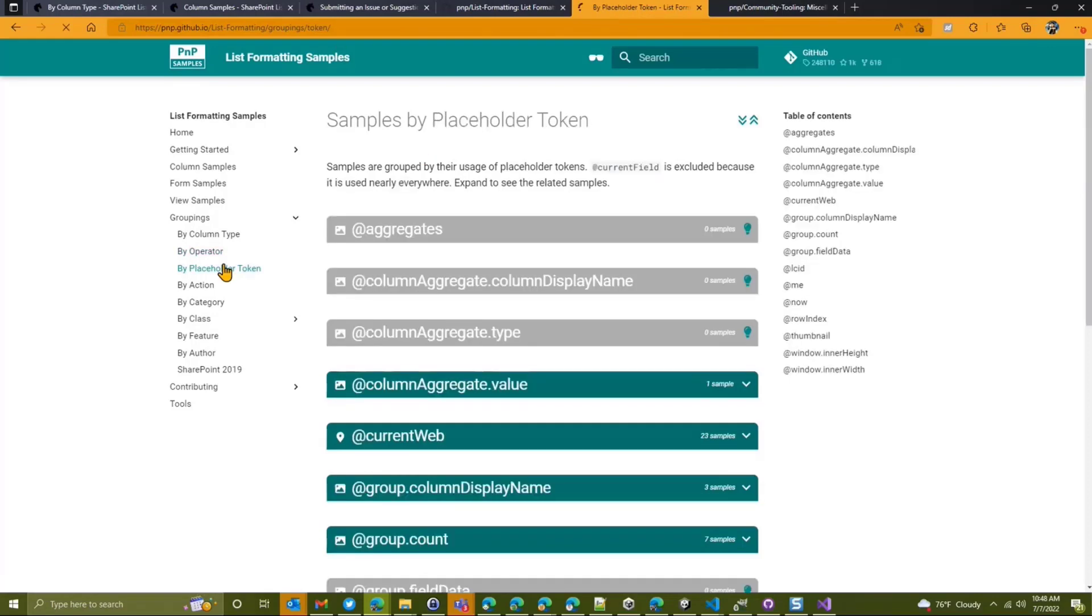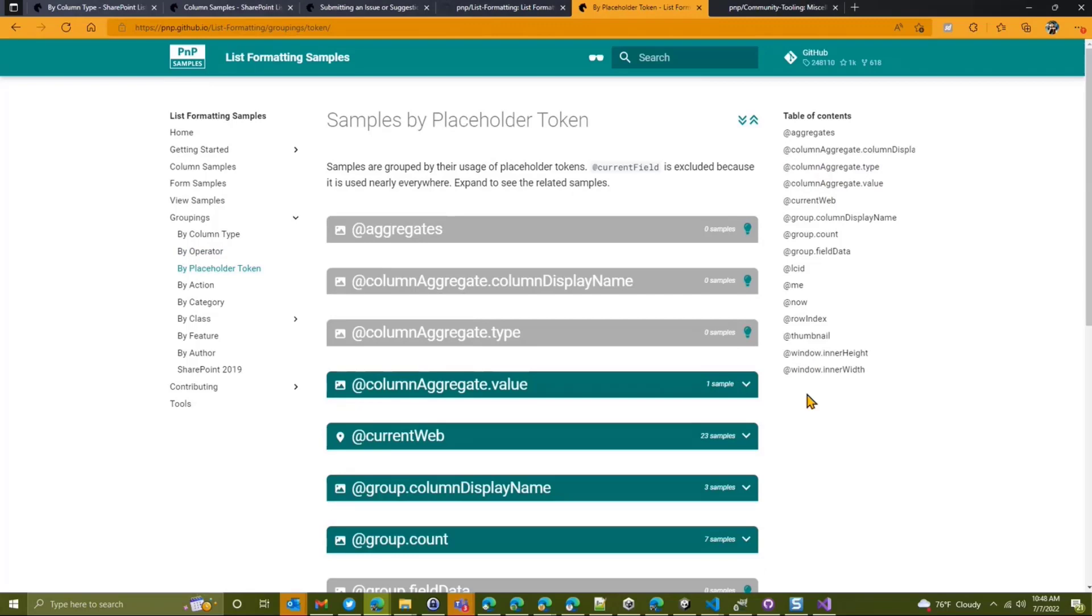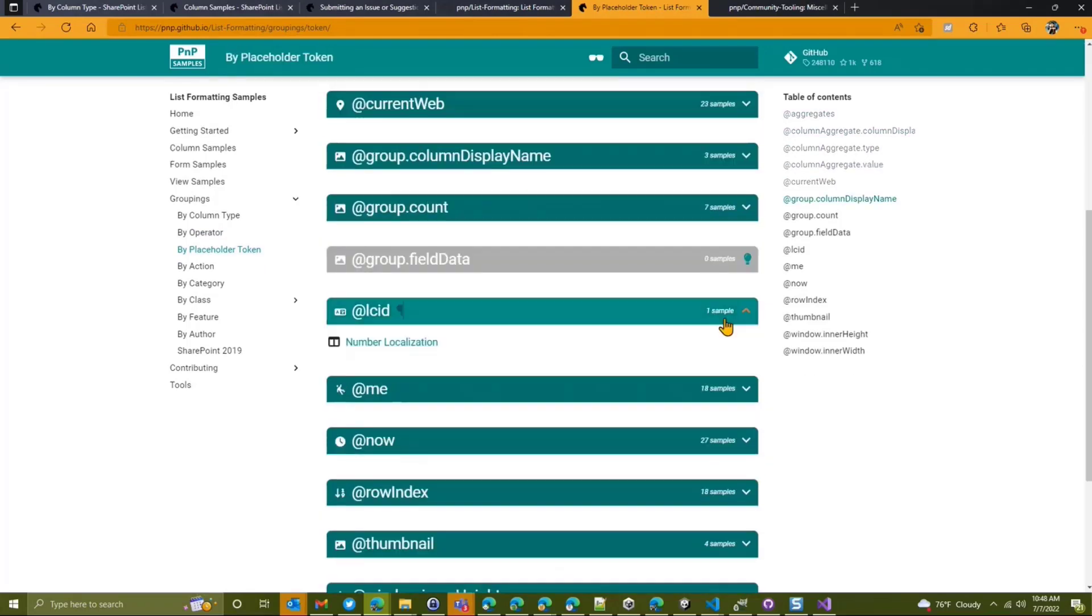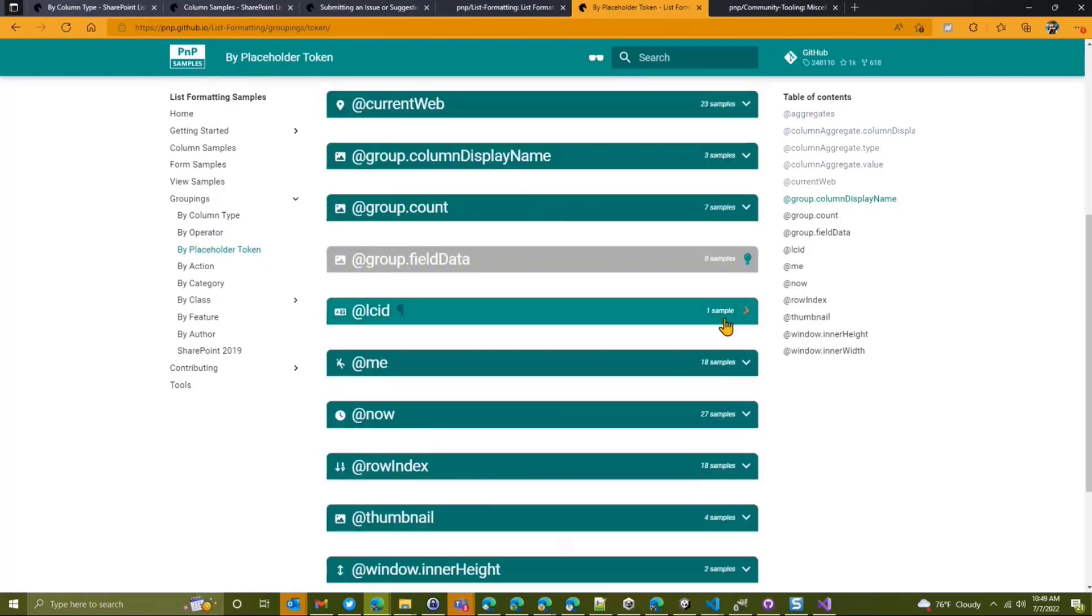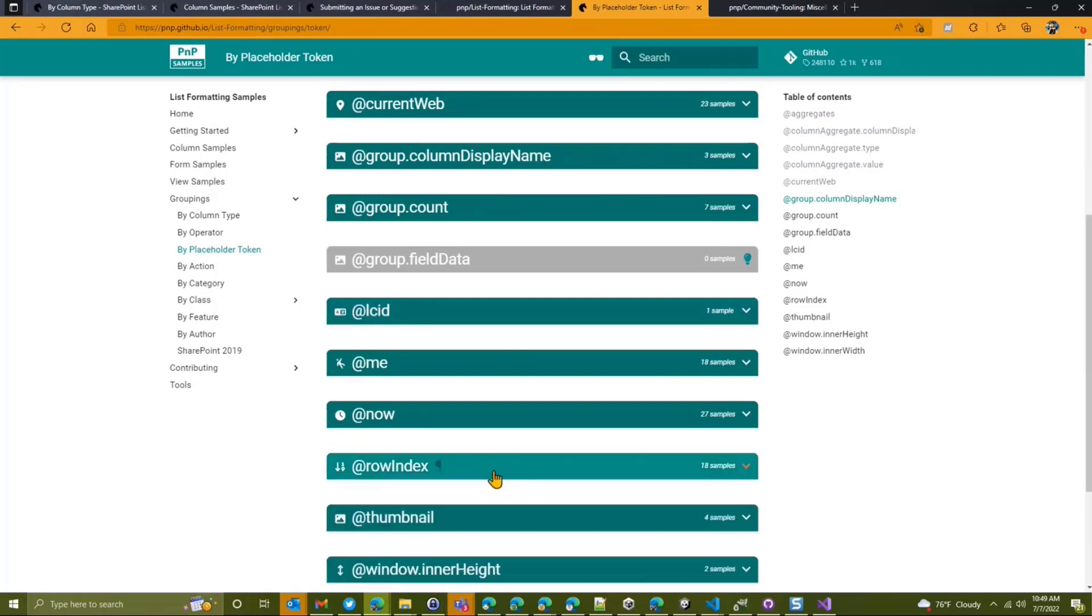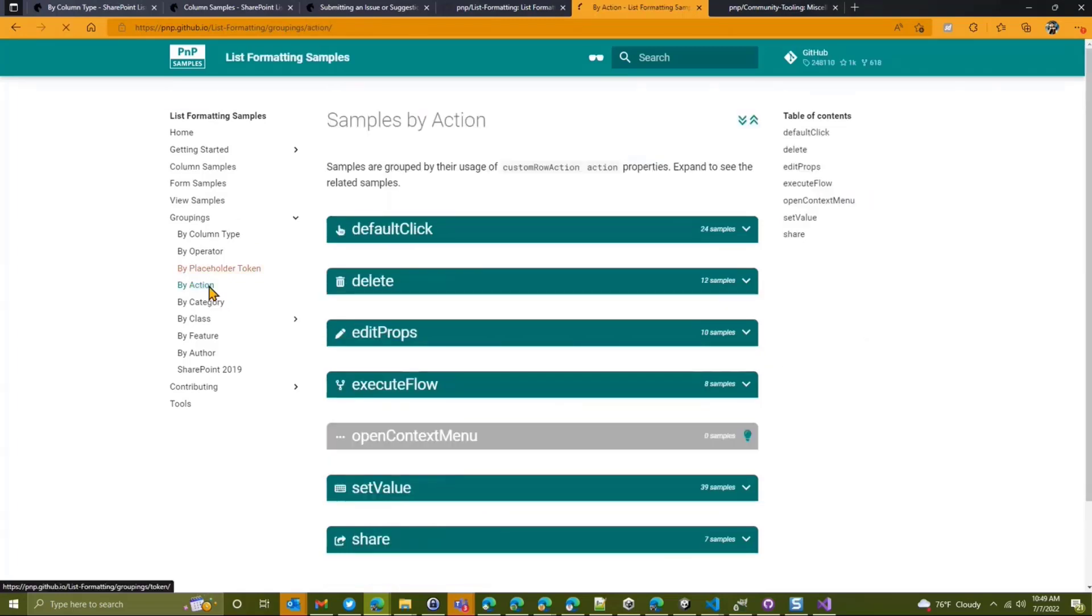We also have the placeholder token. So these are the kind of the magic strings here that are used. So you want to see where we're using some of the new localization. We've got the one sample right now, but we've got a bunch of samples for, say, row index, and so on. So you can check all of those out, and then, of course, we can keep going here. We've got action.